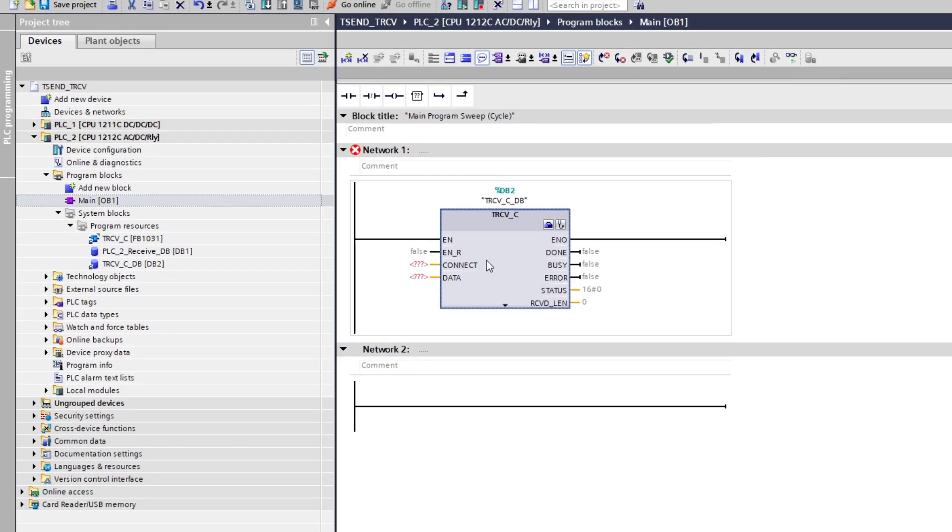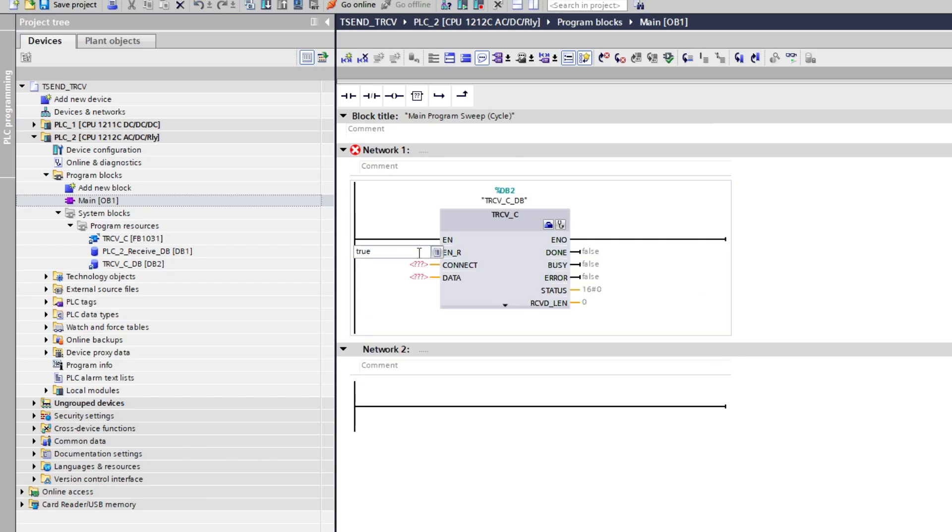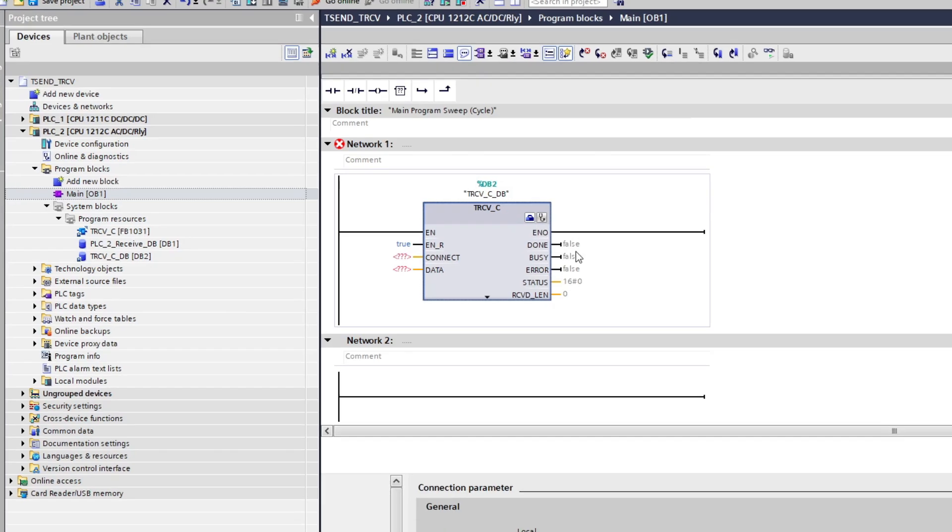On the input that says EN_RECEIVE we can decide if we want something to trigger before it receives the request from the sending PLC, or else we can just set it to true which will allow all data to be received at all time. For the connection we do the same as the other one. Click on the toolbox from the function block.